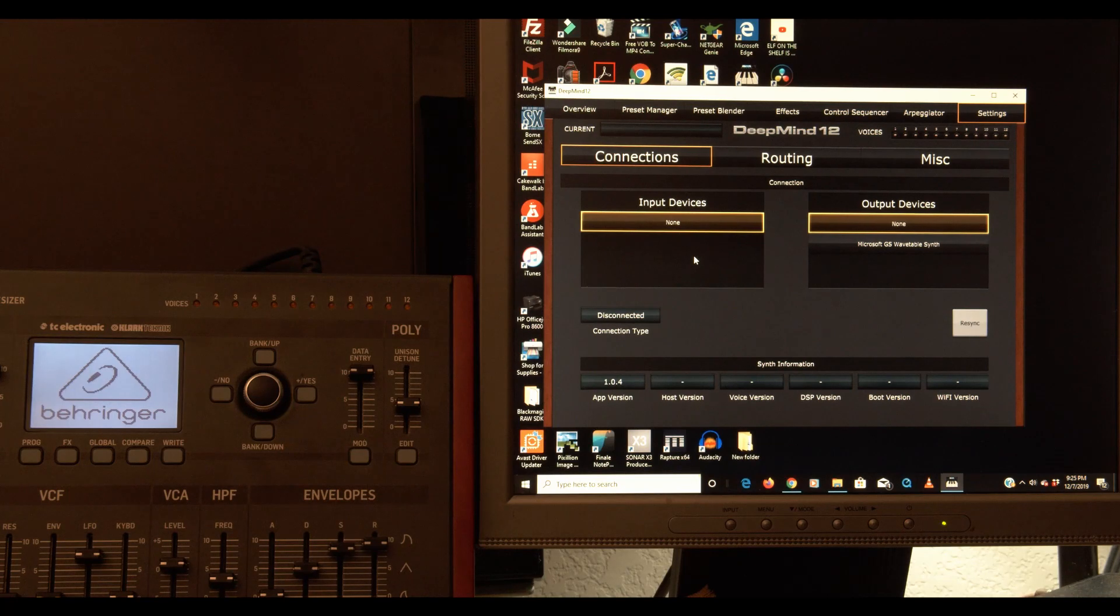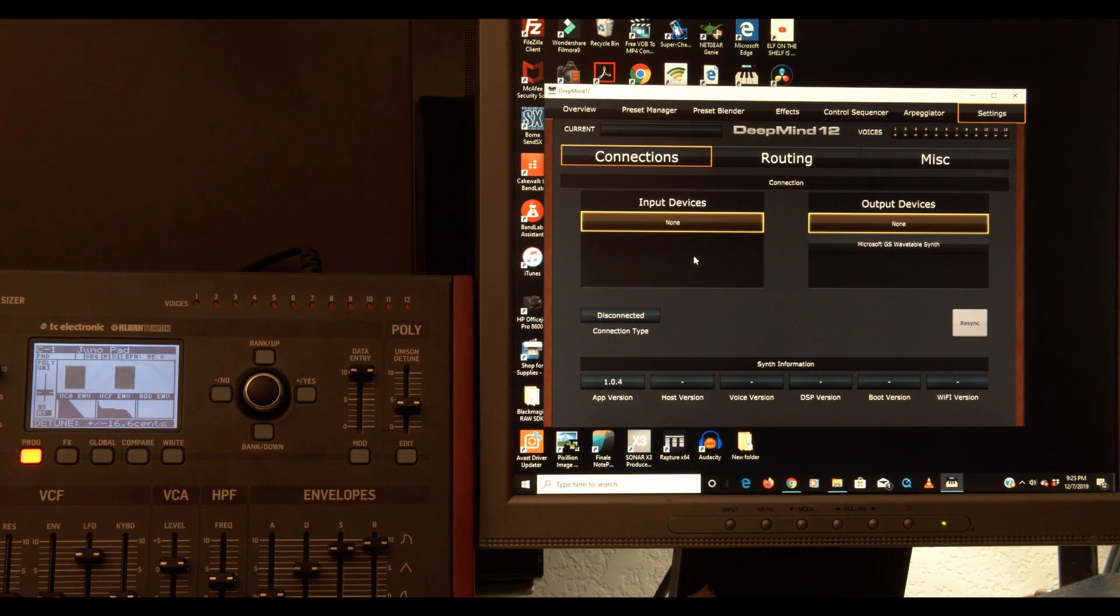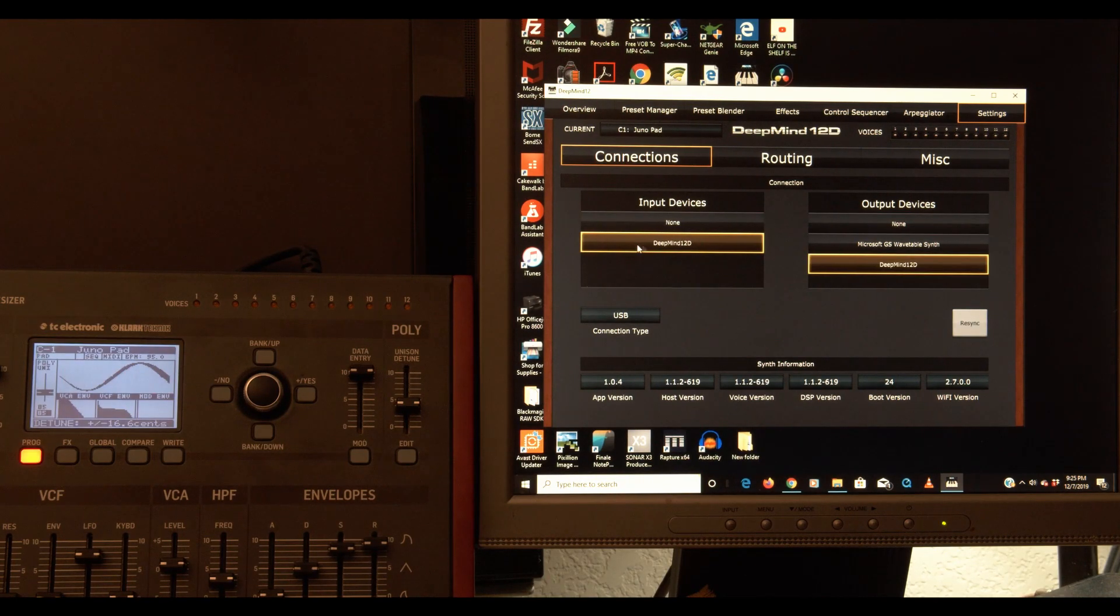And then it should appear in these two windows. So here it comes. Boom. DeepMind 12D.